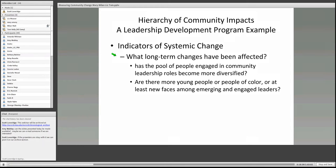So there was a purposeful integration of leadership development with economic development in that community. And to answer your question — yes, we can see more jobs and better jobs in that community. That has happened since they started down this road.